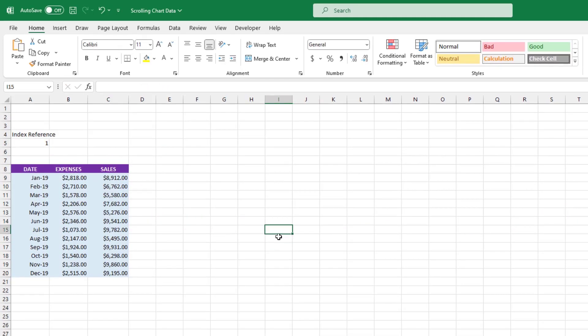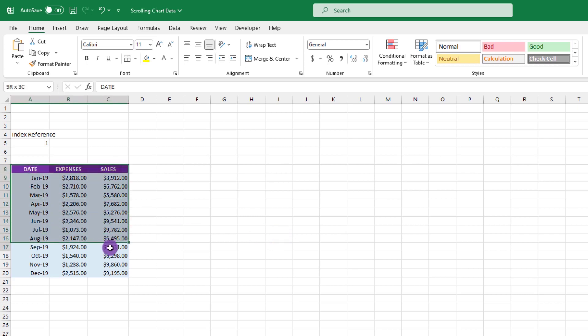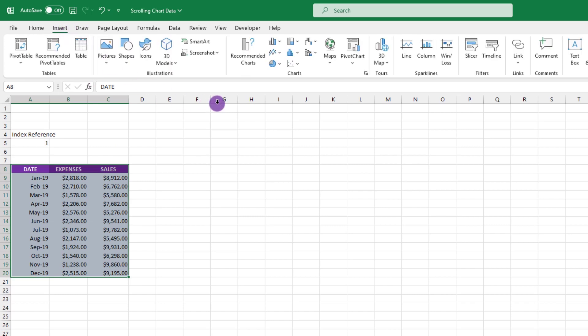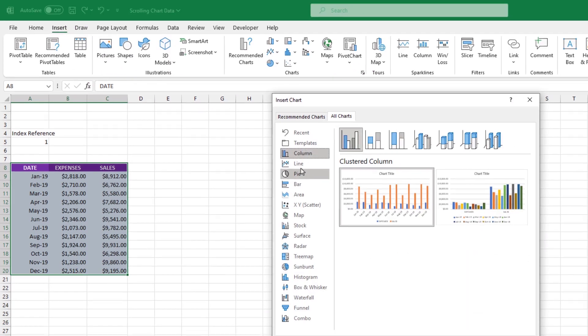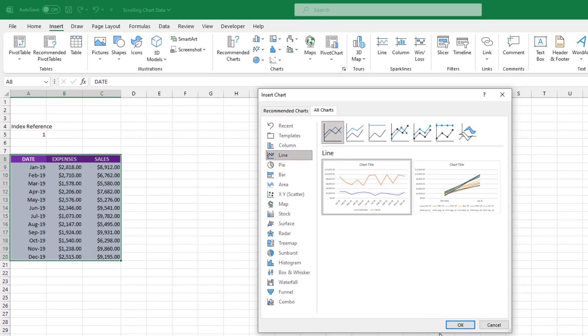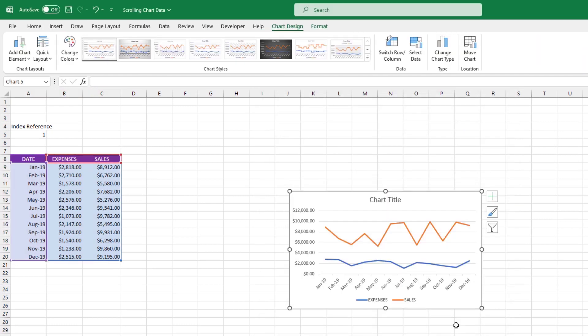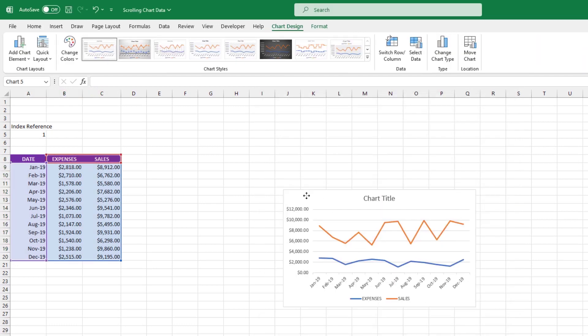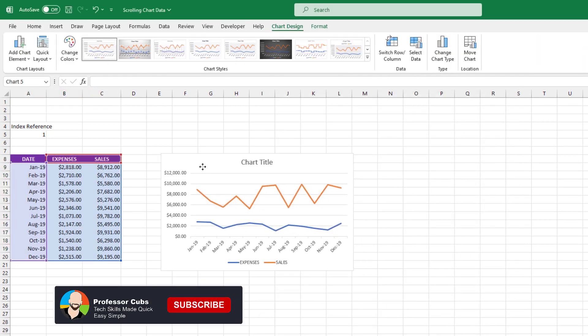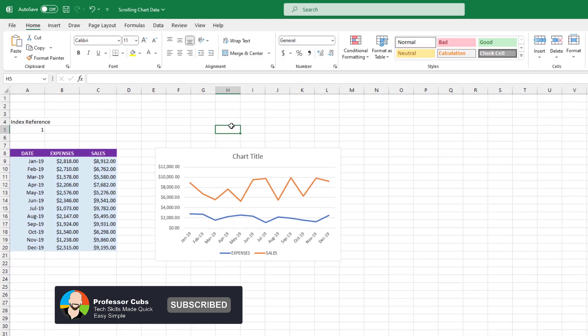The next thing we need to do is create our chart. We can do that by first selecting our data, then choosing insert charts. And let's go with a line graph. We'll forego any fancy formatting because we can do that later. Let's just keep going and stick to the matter at hand.